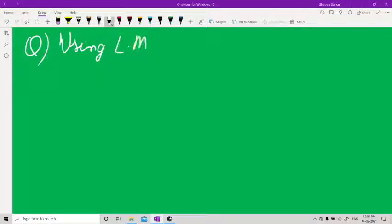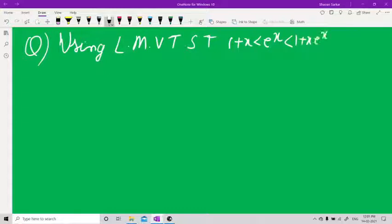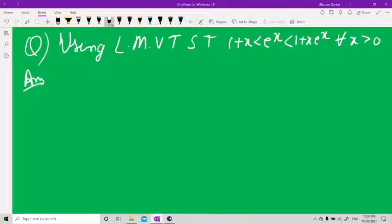Using Lagrange Mean Value Theorem, show that 1+x < e^x < 1+xe^x for all x greater than 0. The solution: whatever function is in the middle, take that one — f(x) = e^x.